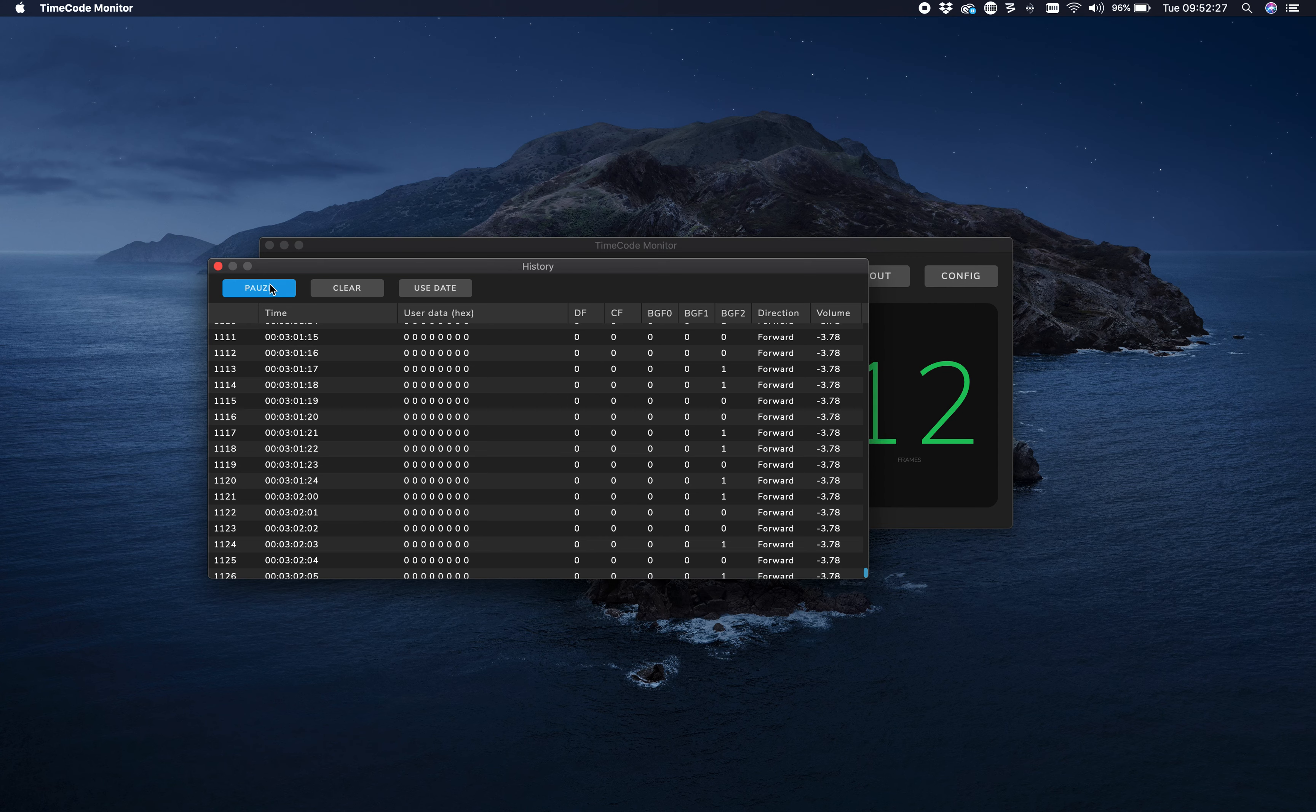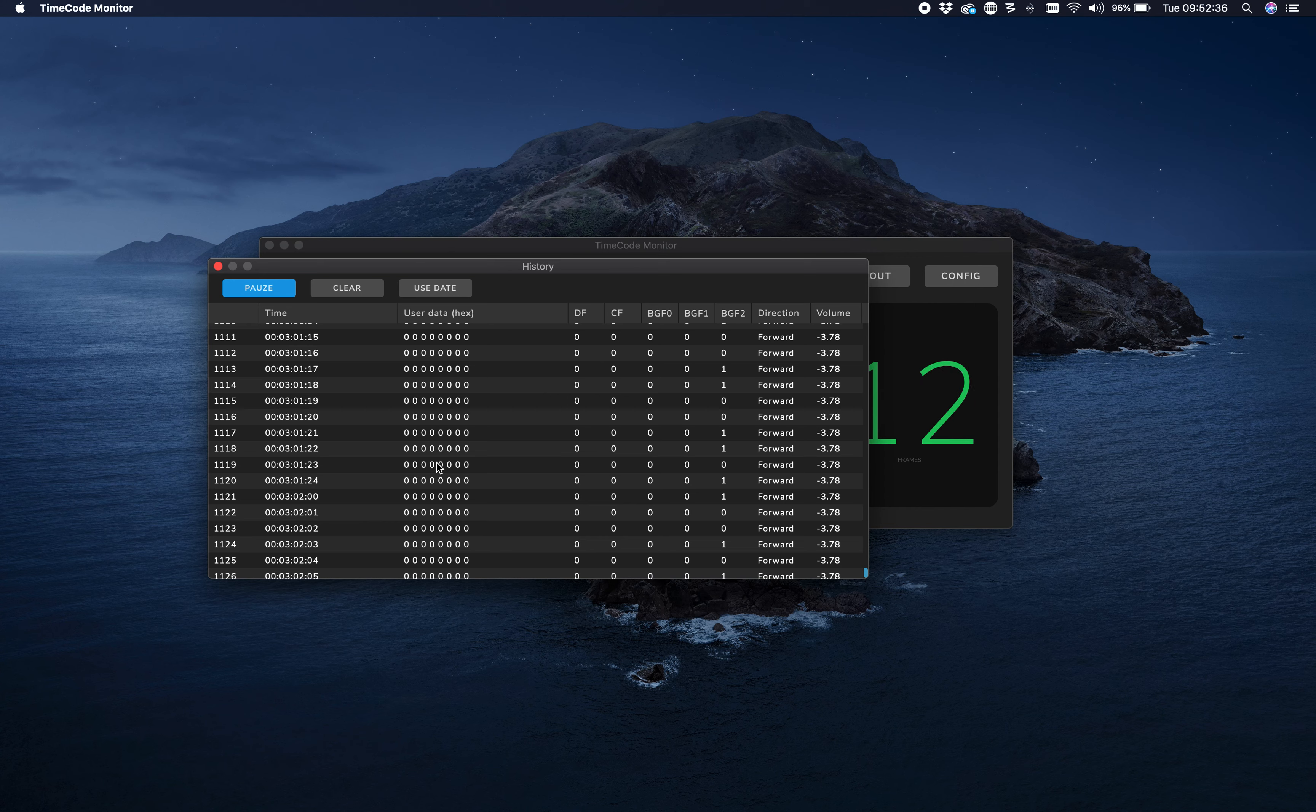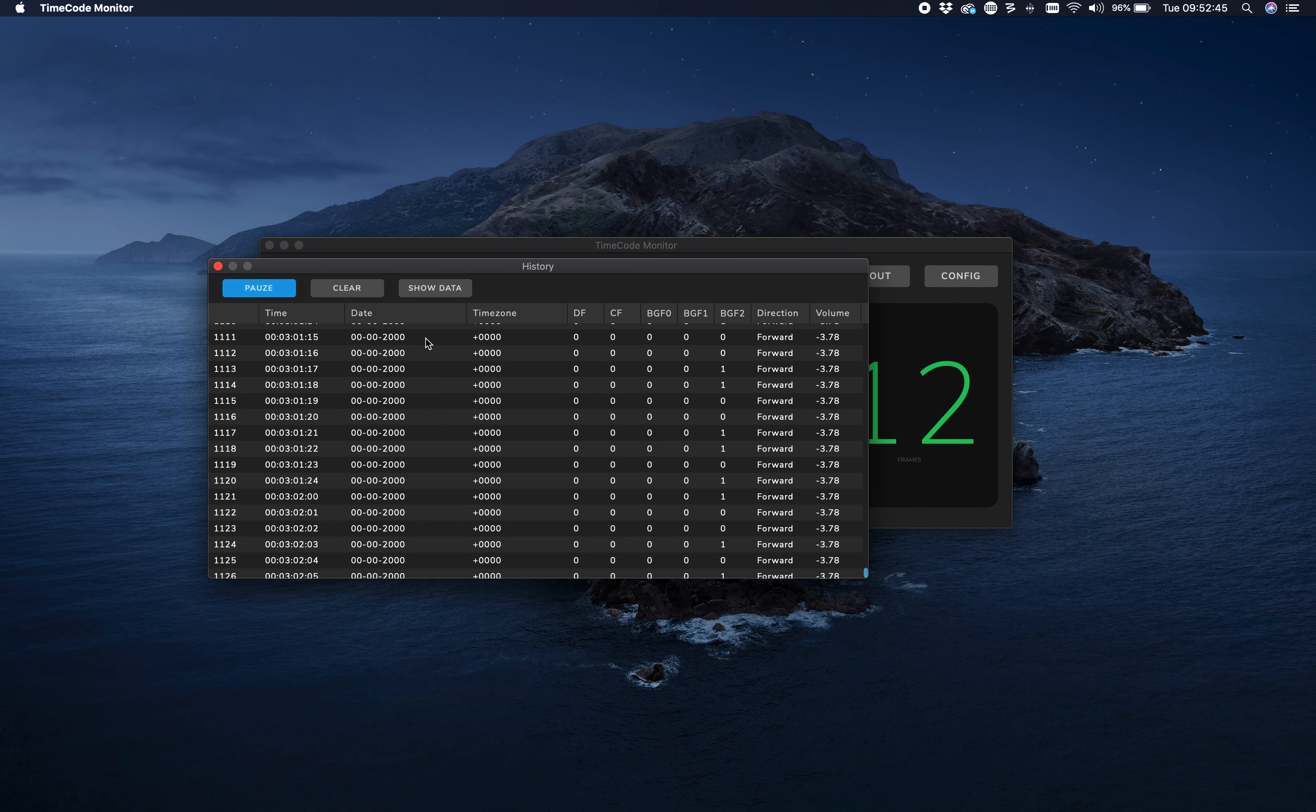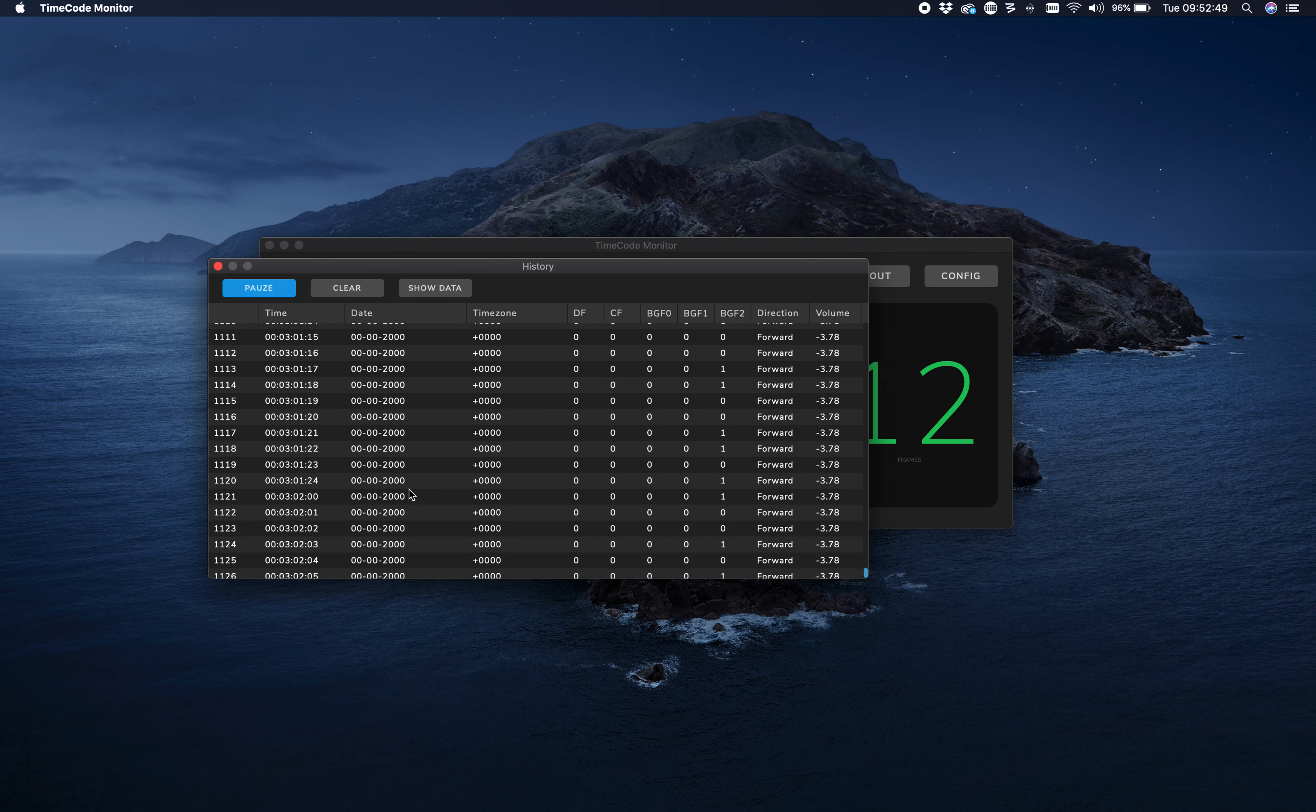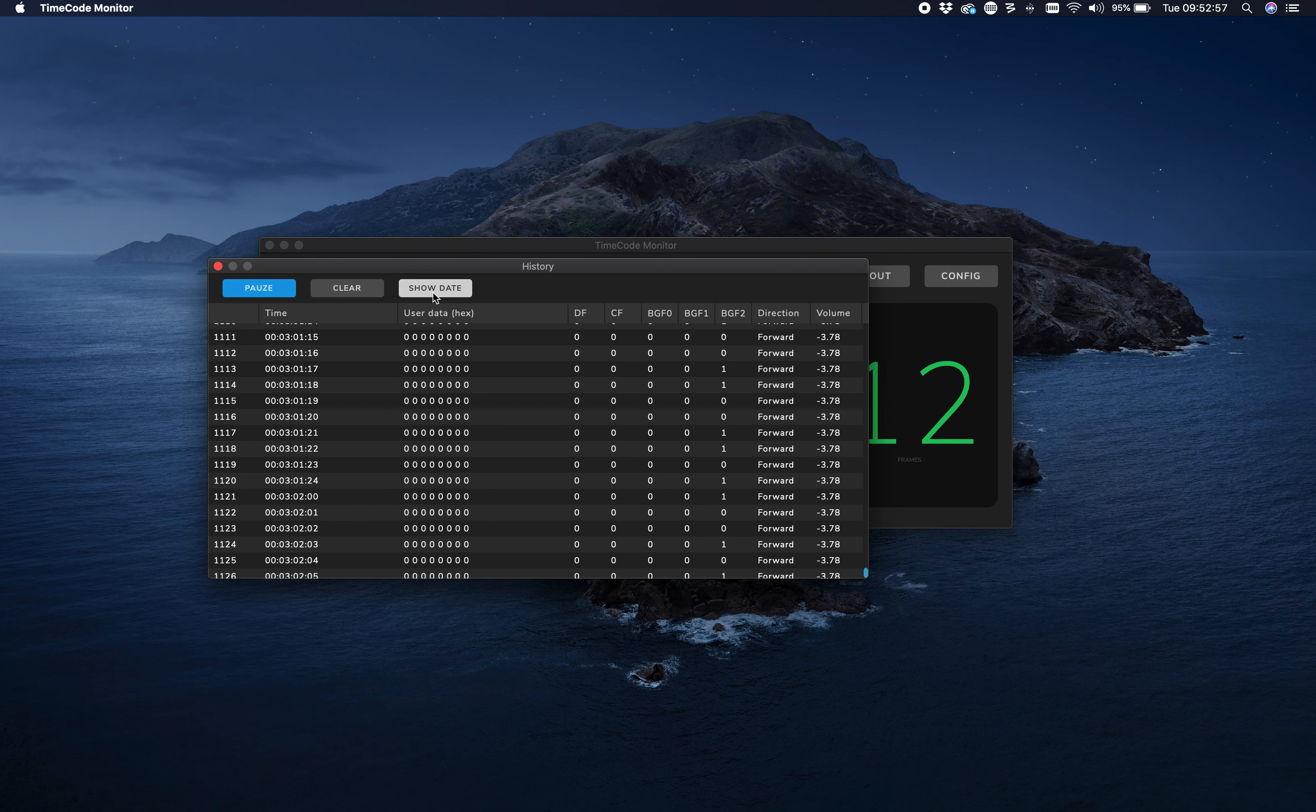You can also see the user data that is in the timecode. There are actually a few bytes of metadata that can be set. You can set that as date format. By this toggle, you can choose whether you want to see the data being parsed as a date format or just see the raw data in hexadecimal.